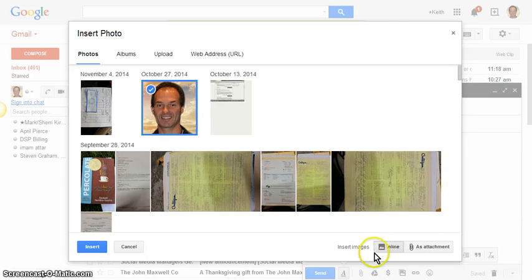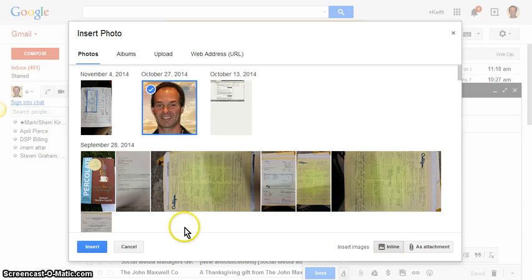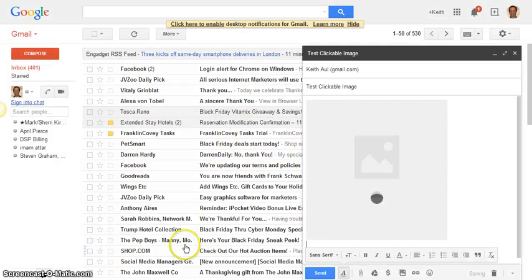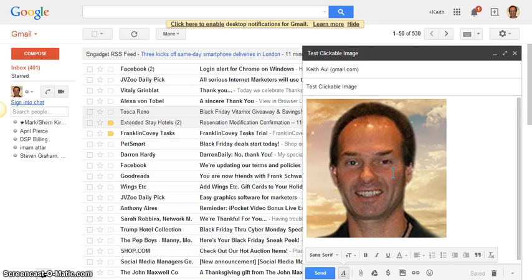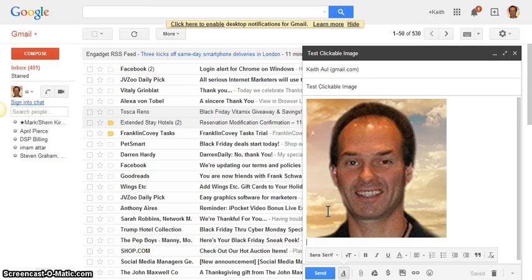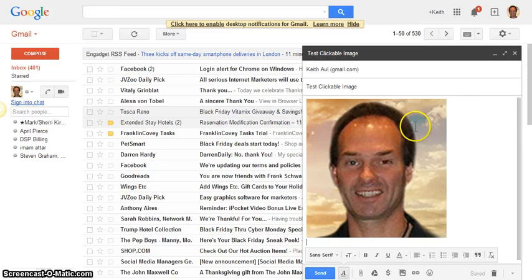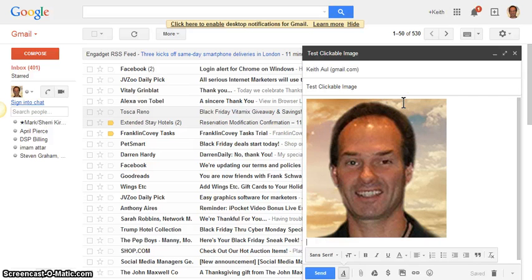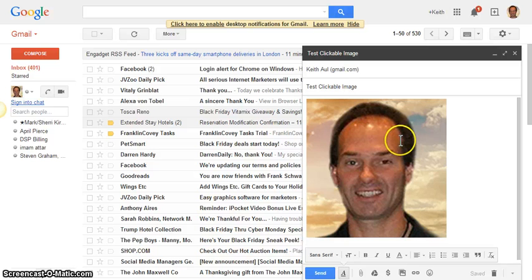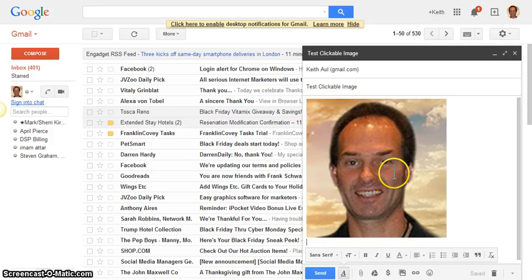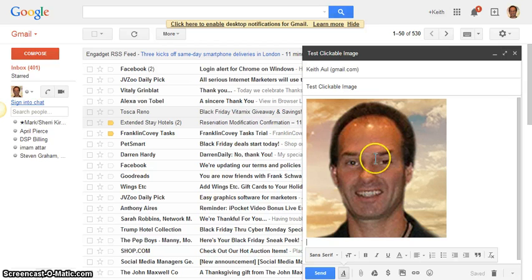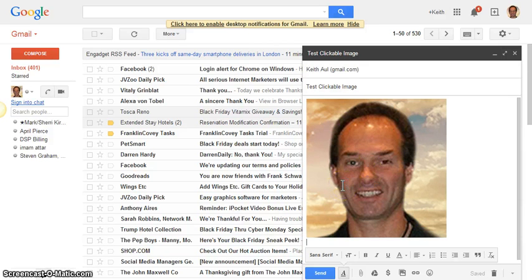So you want to make sure you select inline down here. Now select insert, and as you can see, it's going to insert the image into the body of the email. Your next option is to embed a clickable URL so that when the recipient opens this email, the image will appear, and when they hover over the image, your cursor will turn into a hand.